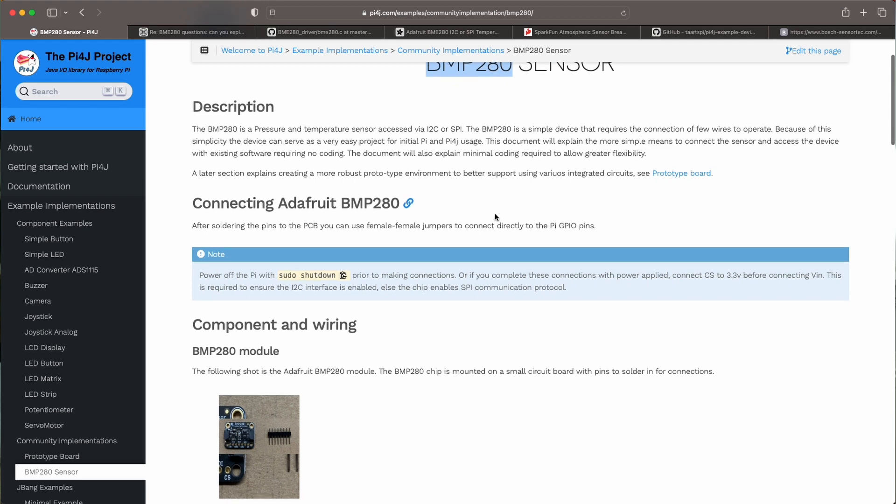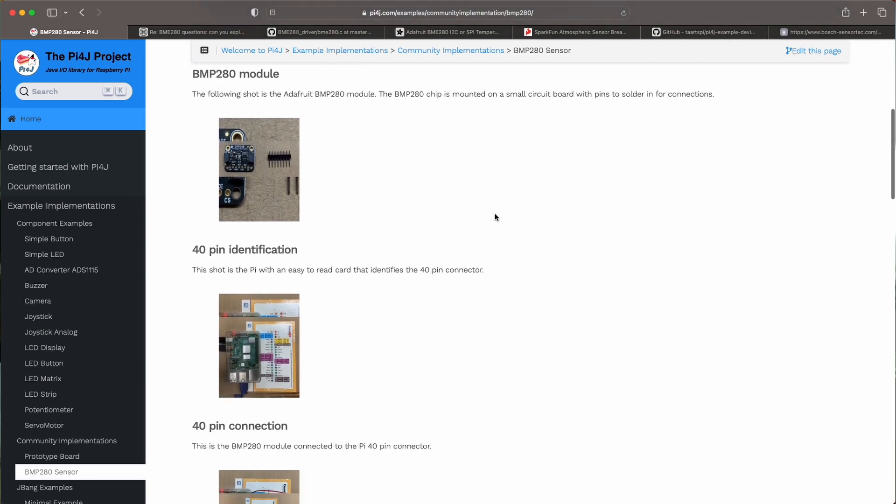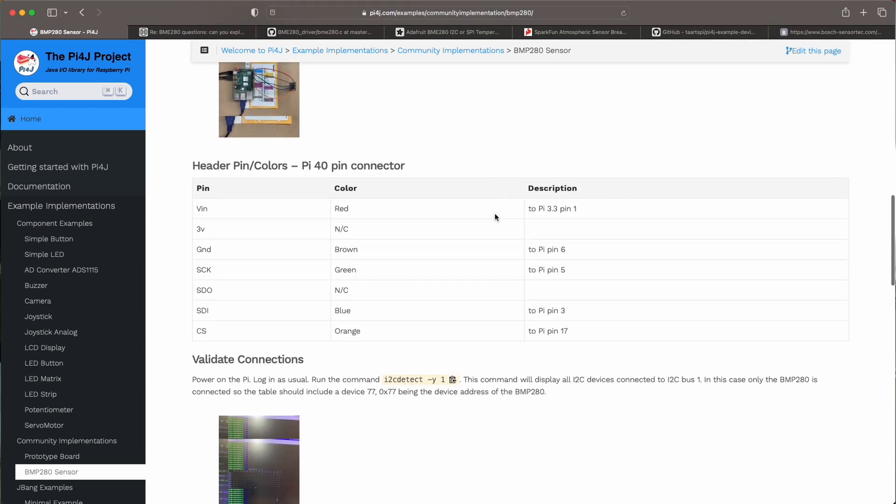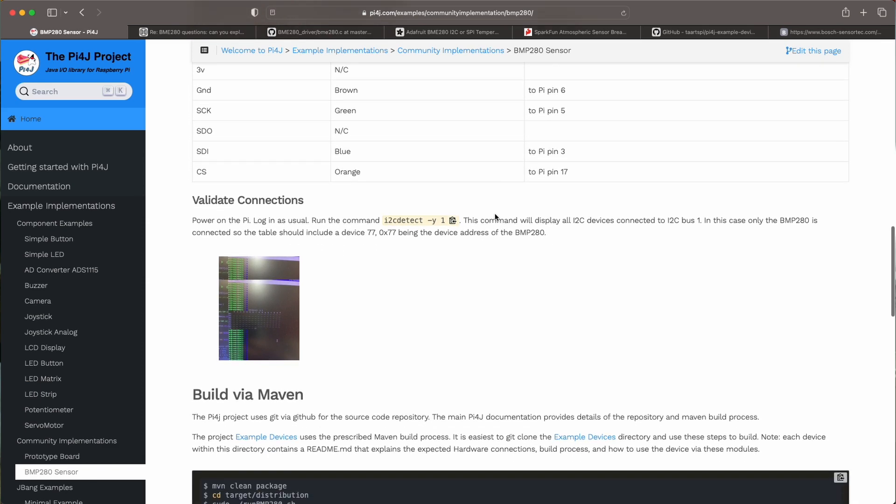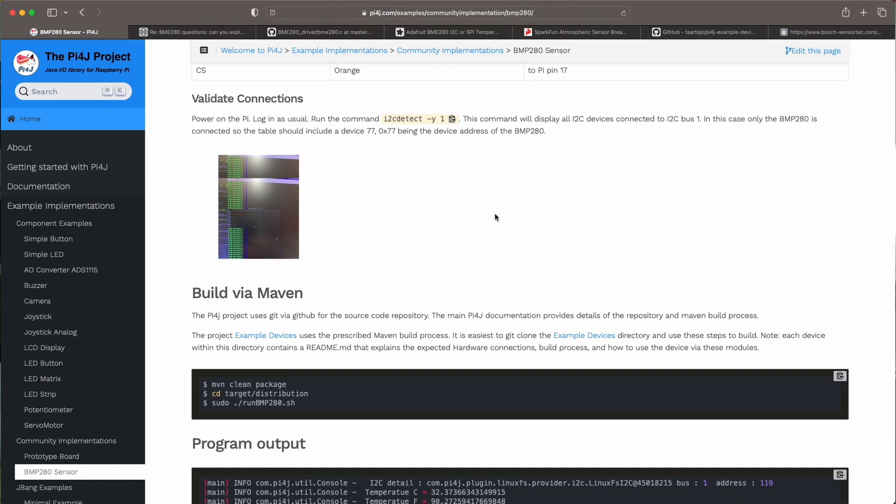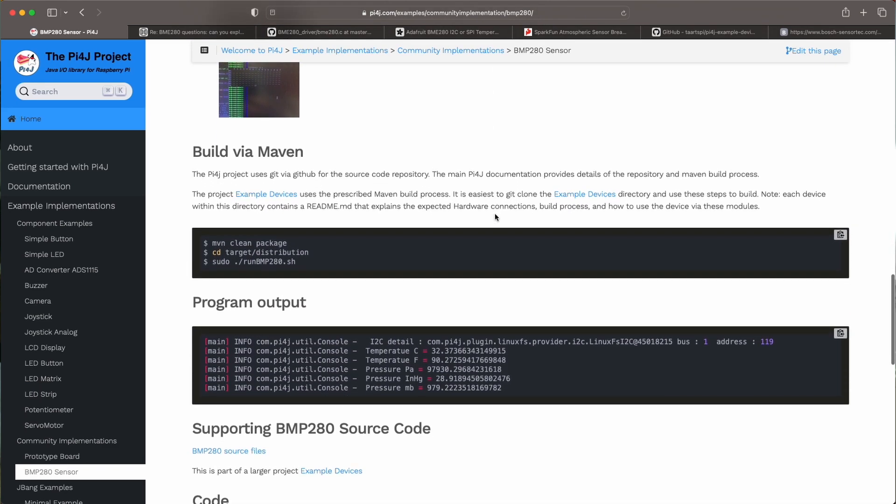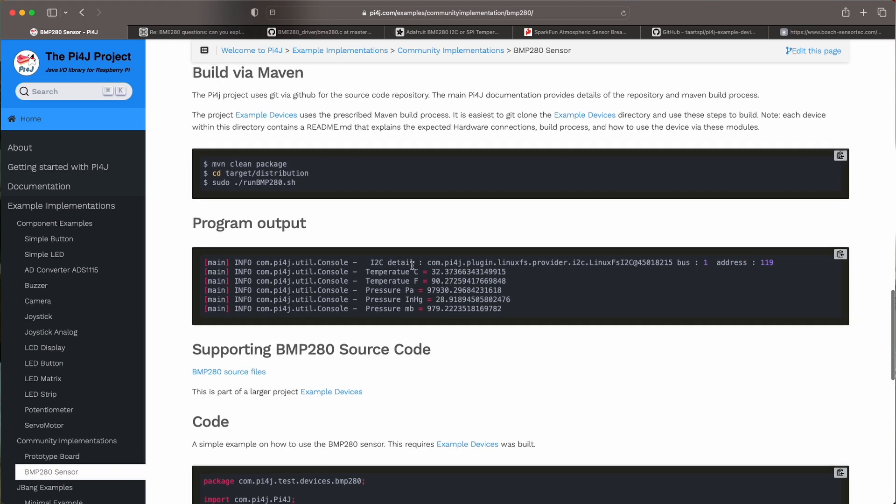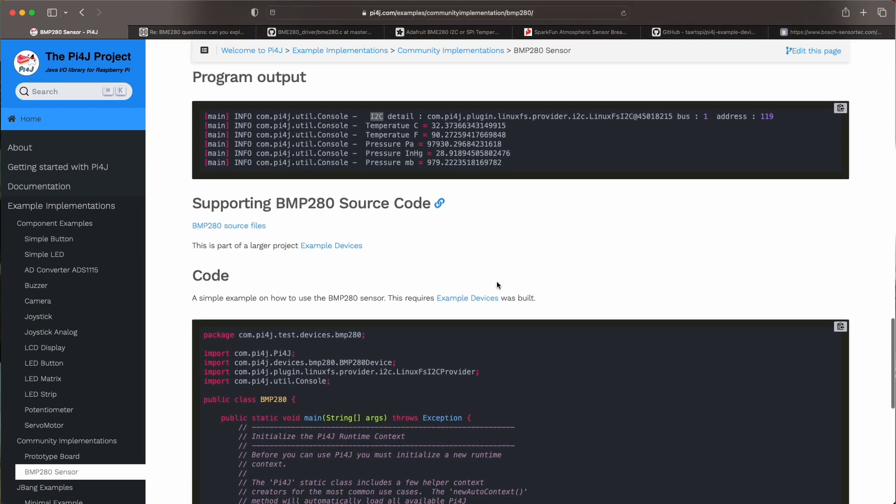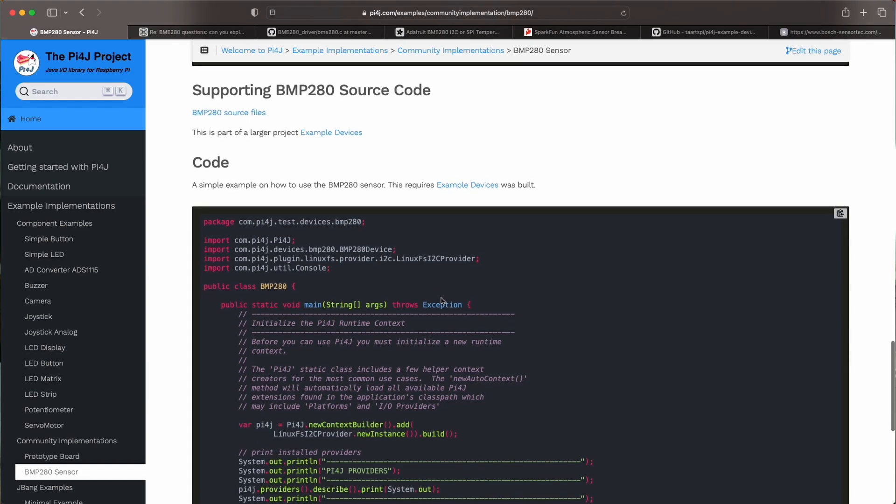And he created a traditional Maven project and this documentation page where he also describes how to read out the values from the sensor. And he's using I2C in this example.